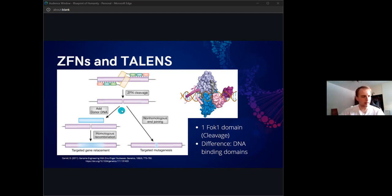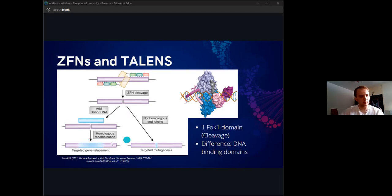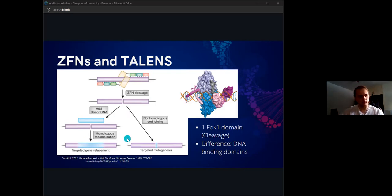On the left, we have a situation where if you add a DNA template to it, you'll have what's called homologous recombination. You'll be able to insert a desired gene that you put in the mixture once you create the double strand break.